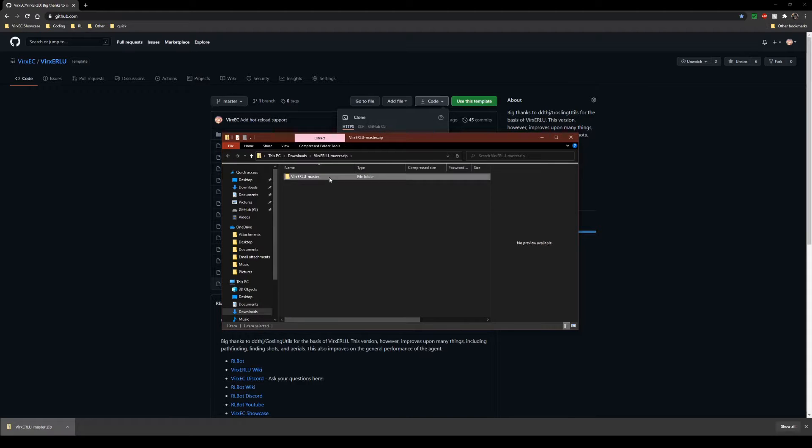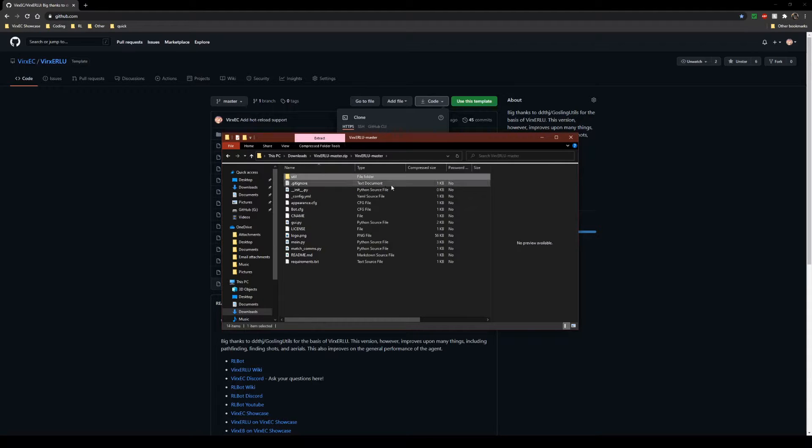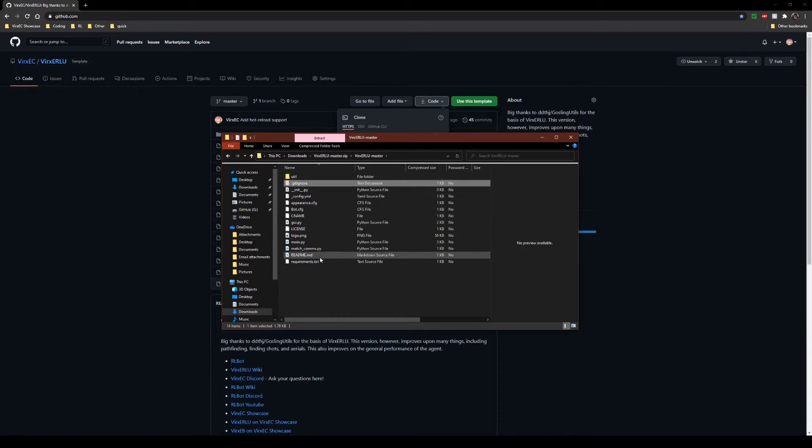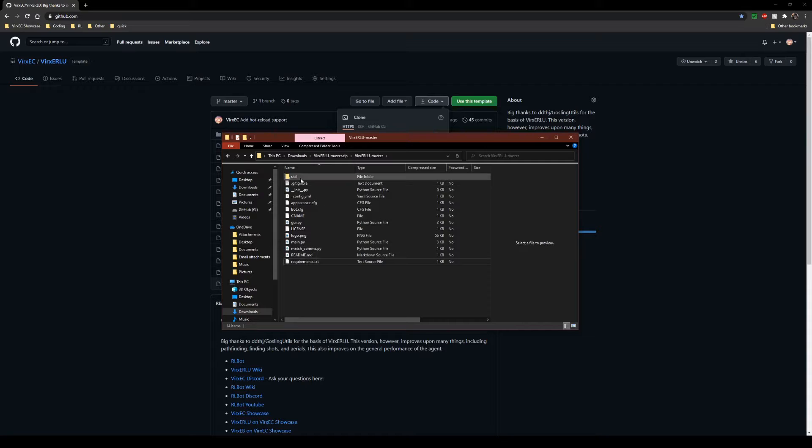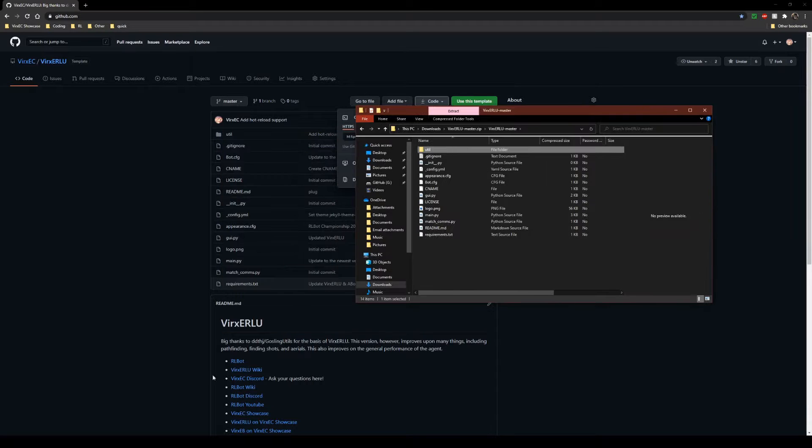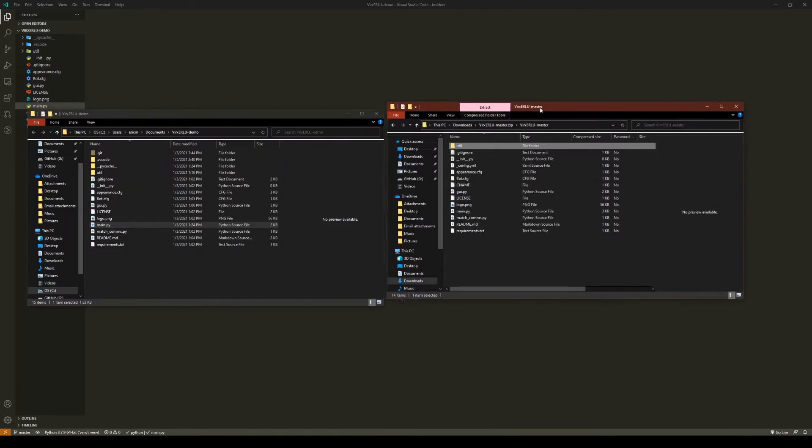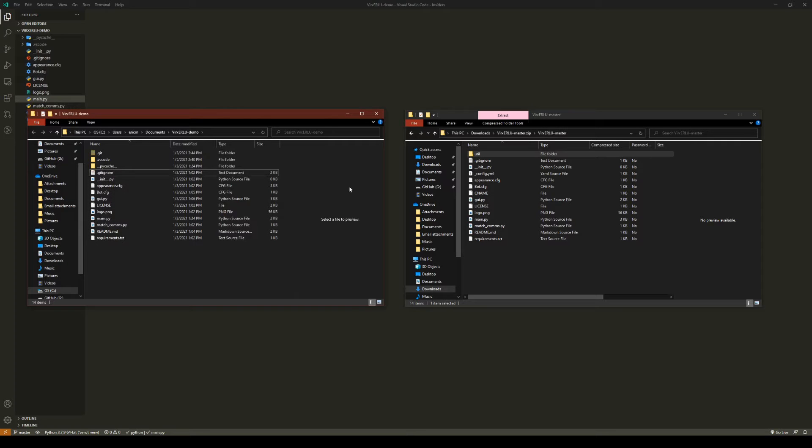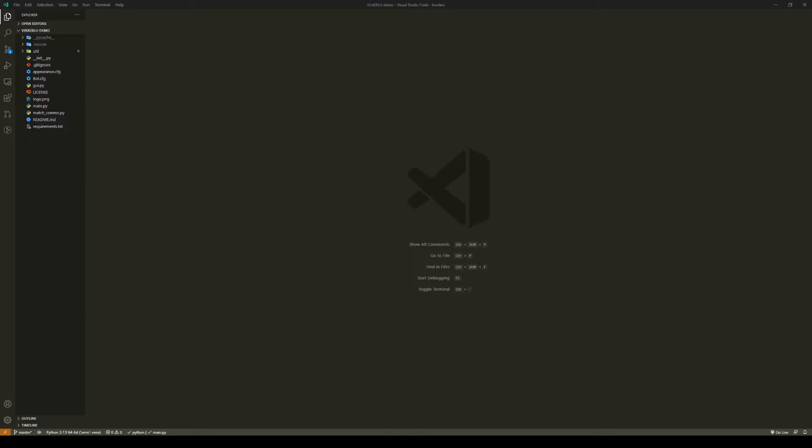Now you just come in here and most often the folder that is updated is this util folder right here. Typically the only things that are updated is in the util folder, so what you're going to want to do is open up your bot folder, delete the old util folder, and then move the new util folder over to the old one.